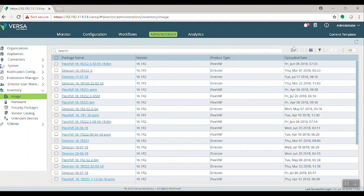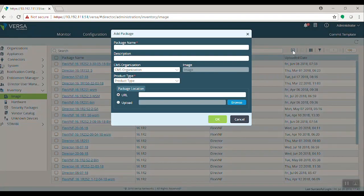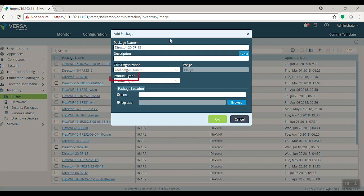Here you must upload the .bin package which you want to upgrade. To upload the package, click Add button which is there on top. Give the package name as Director200718 and select the product type as Director.